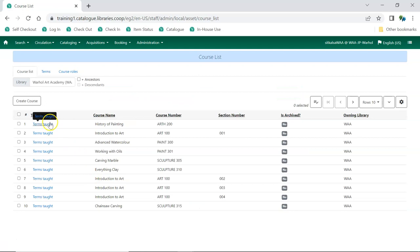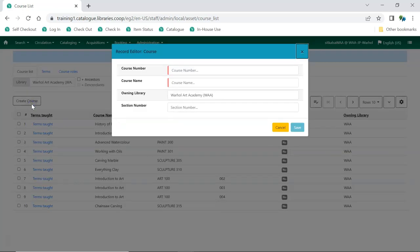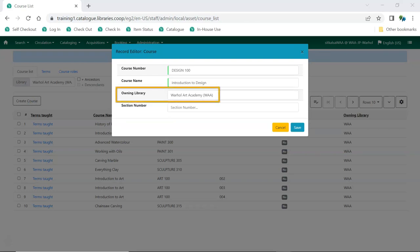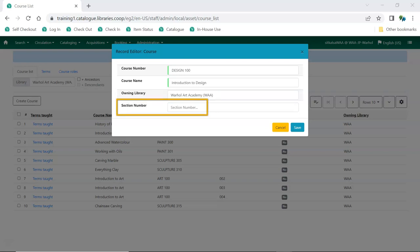Click Create Course. Enter the course number and name. Owning Library will be automatically filled in. Multi-branch libraries can set the Owning Library to be a different branch or to be their system. A section number can be included when relevant. Click Save.